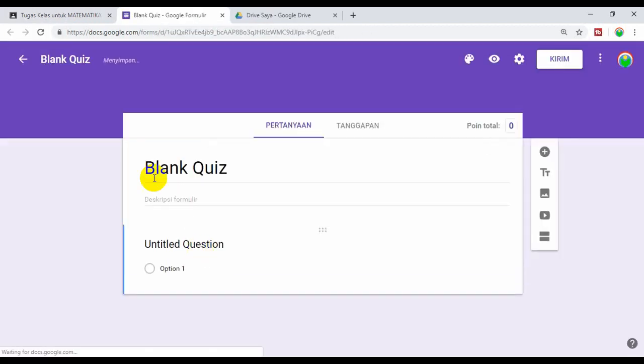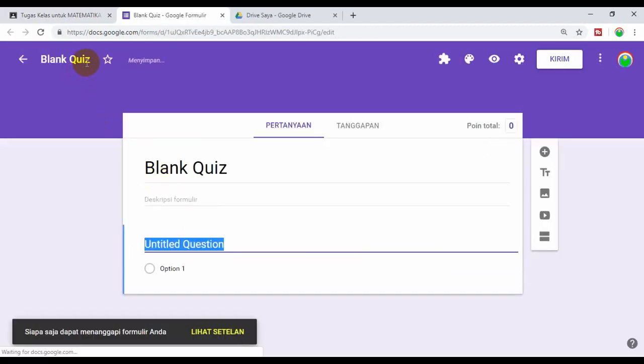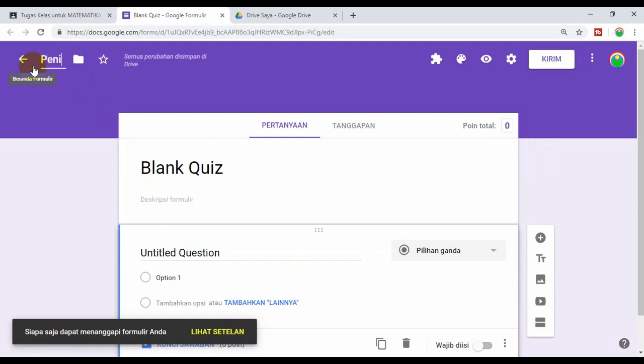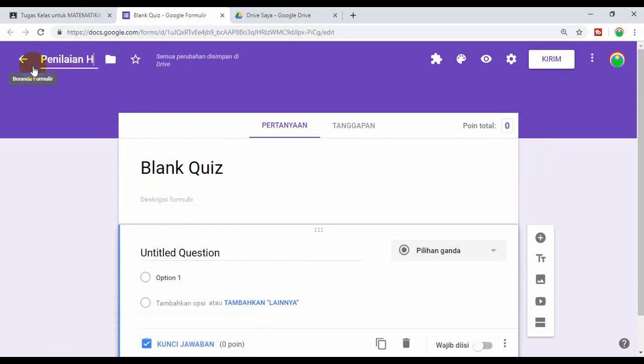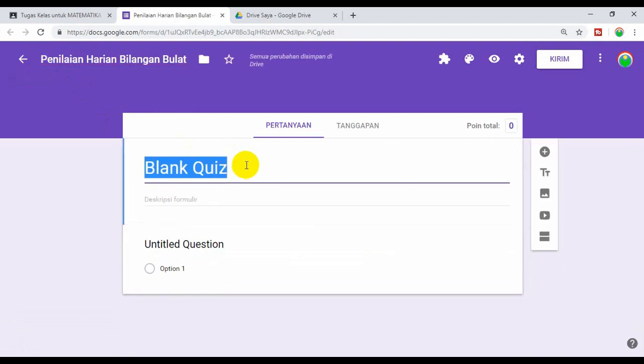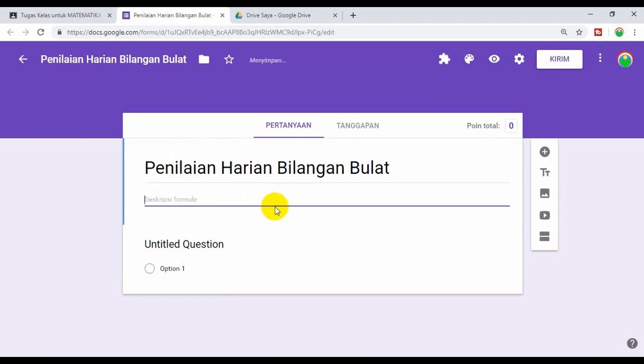Kita ketik judulnya, misalkan Penilaian Harian Bilangan Bulat. Berikutnya, kita membuat soal.